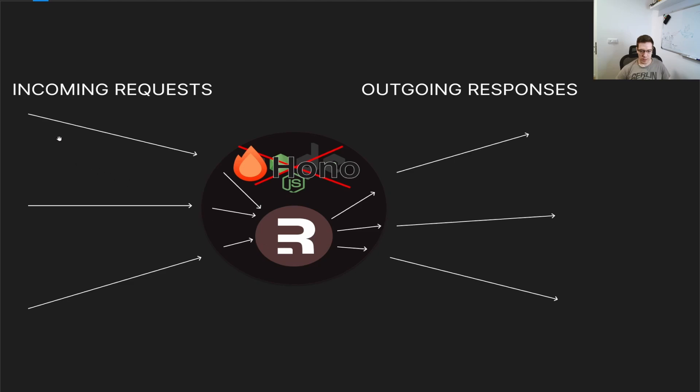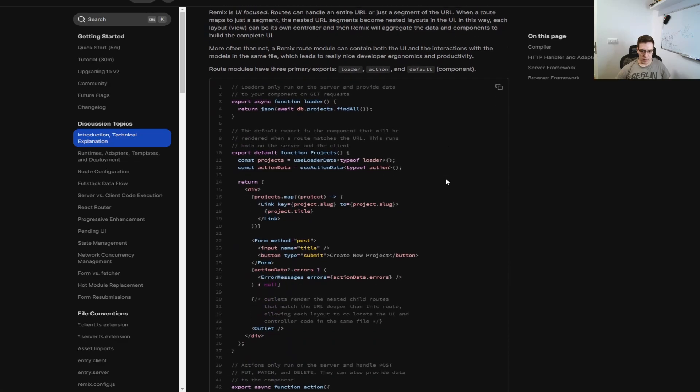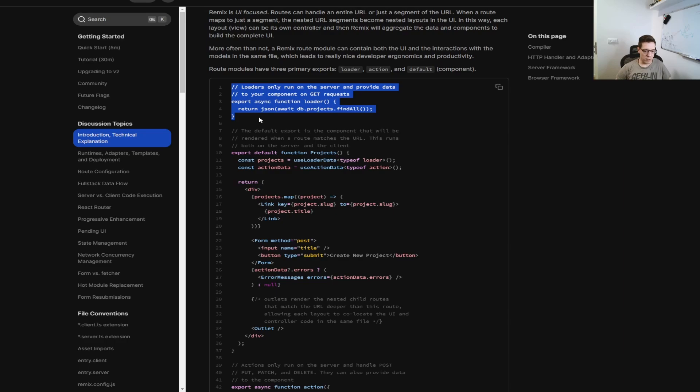When a request comes to the server, the adapter is gonna give it to Remix, and this is where the magic happens. Remix is gonna pass this to either loader or action functions, and they're gonna execute something, prepare our response, and then Remix is gonna give that to the adapter, and the adapter is gonna respond to that. And that's the cool thing about it, is that inside of the loaders and actions, you can basically do whatever you want. The loaders are the equivalent of your get requests, so this is where you should get the data to be shown to the user, and actions are the equivalent of post requests, but these can be anything, the verb doesn't matter. All requests that are not get requests send in the actions, so that's the important part.